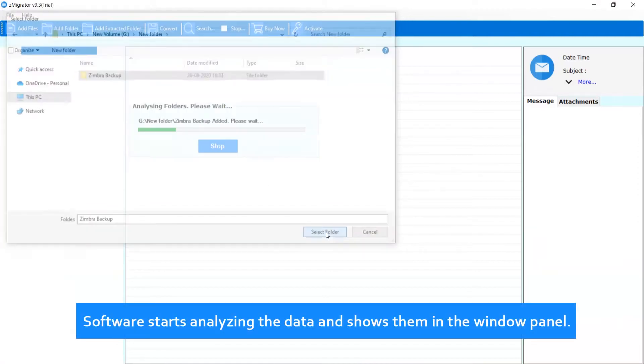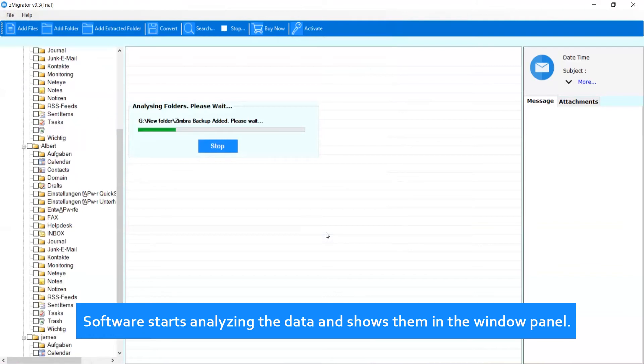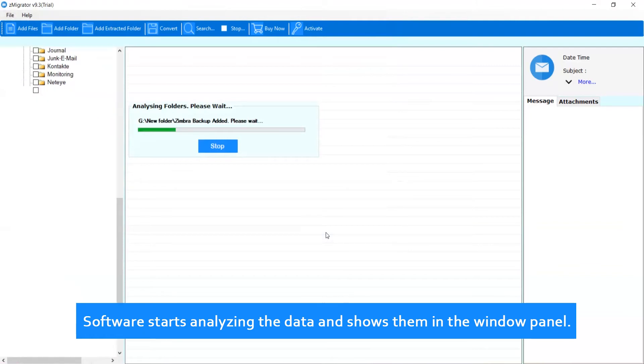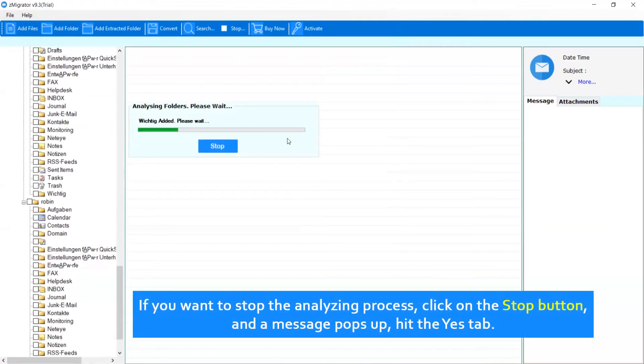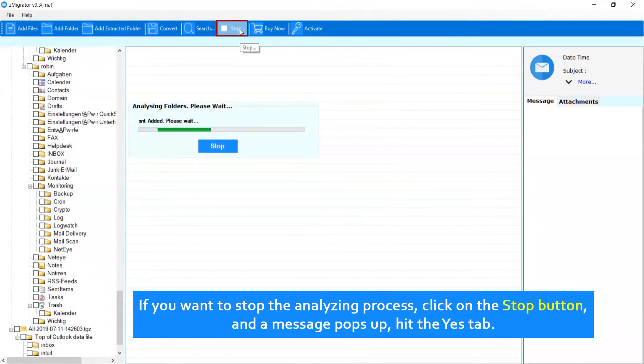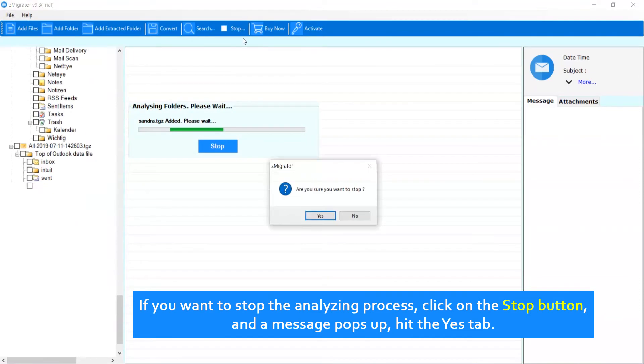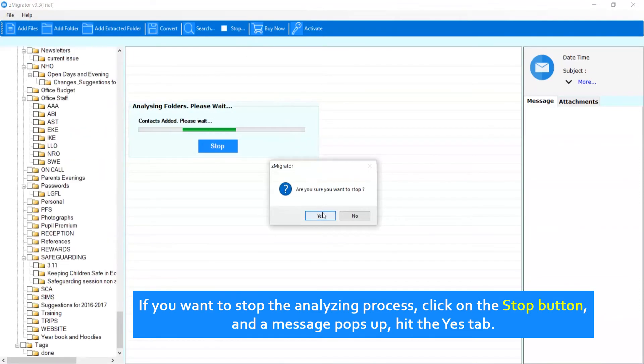As you can see, the software starts analyzing the data and shows them in the window panel. If you want to stop the analyzing process, click on the Stop button, and a message pops up, hit the Yes tab.